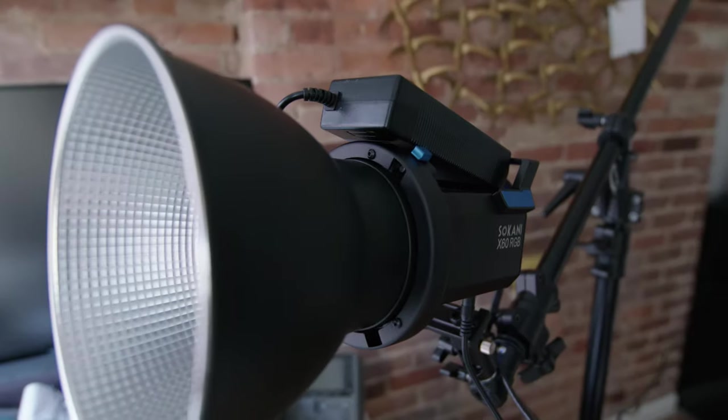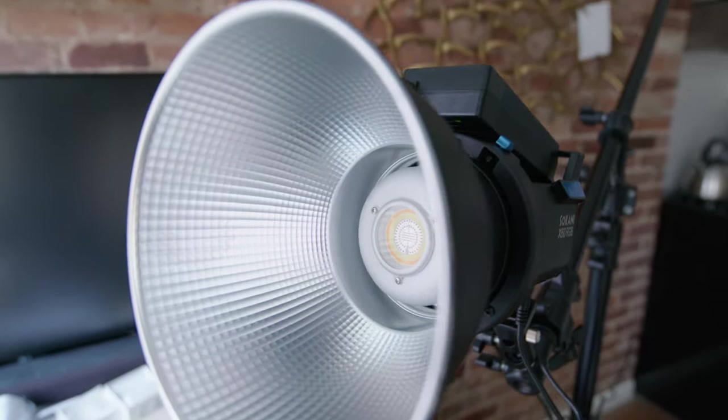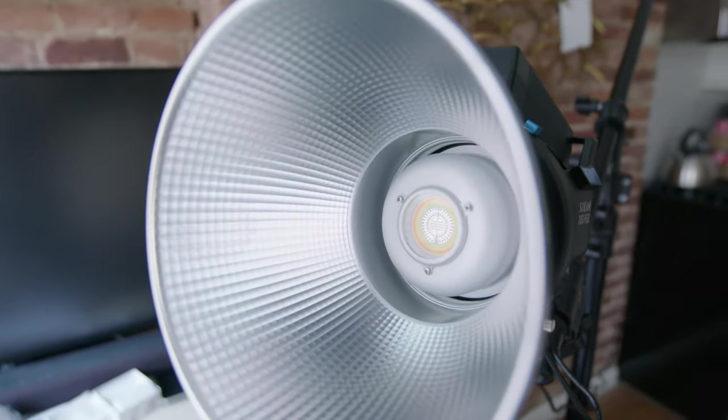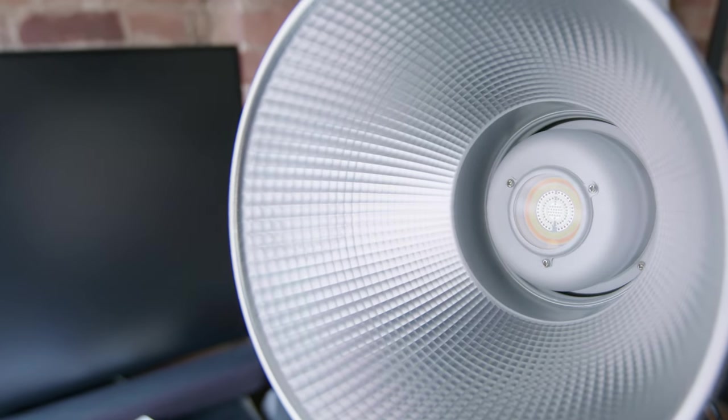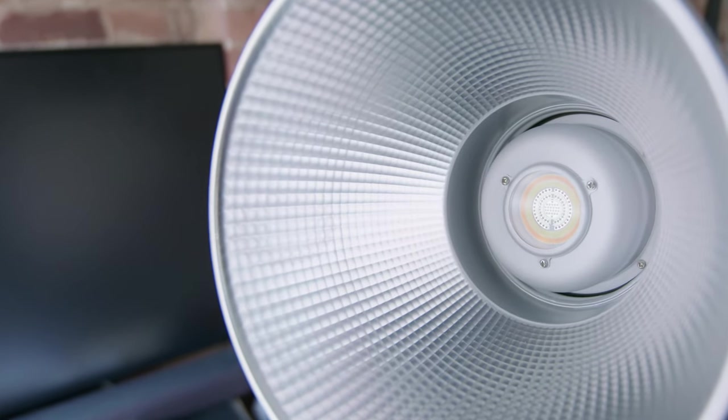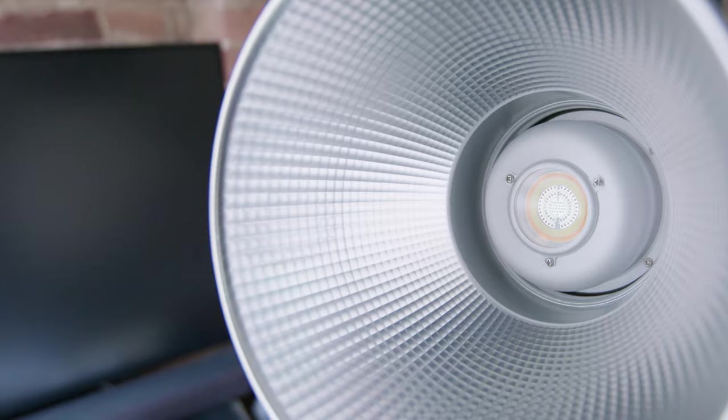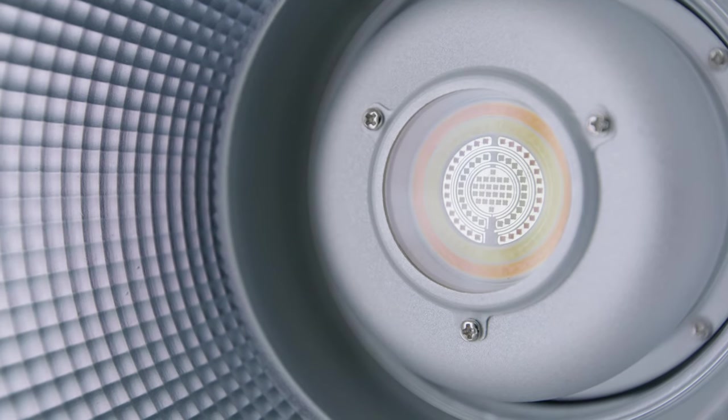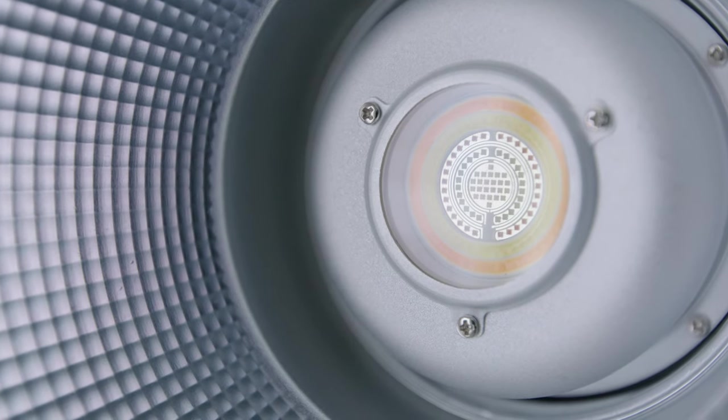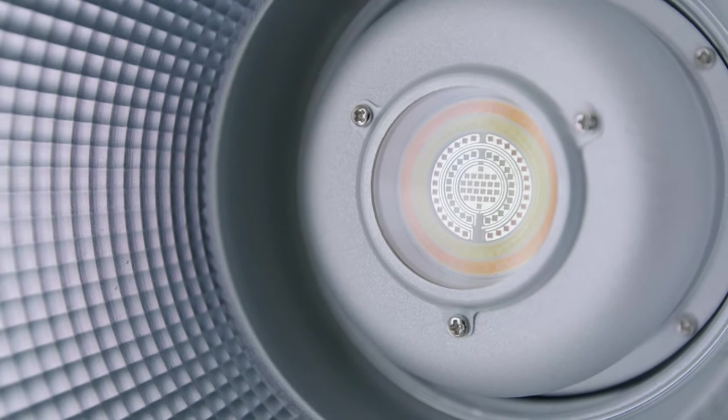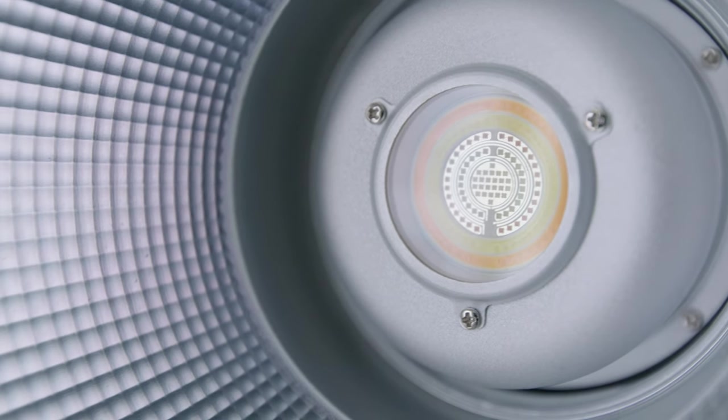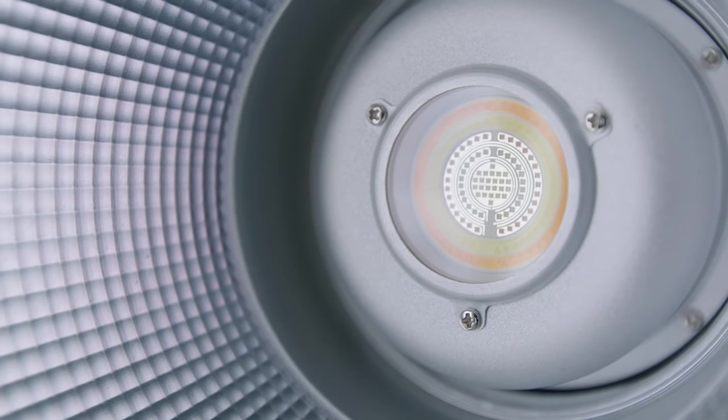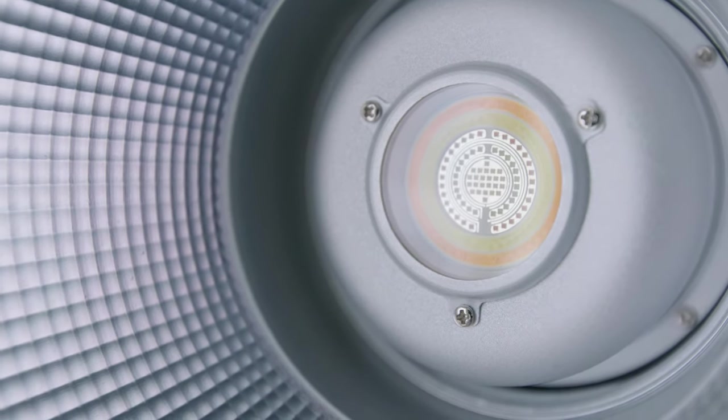This Sokani light is an expansion of their X60 product into a full-color RGB, and it comes with a reflector that magnifies the output from its LED elements. They've added a glass protector that you can see screwed down over the light-emitting diodes, since these often get roughed around and the elements are fragile.